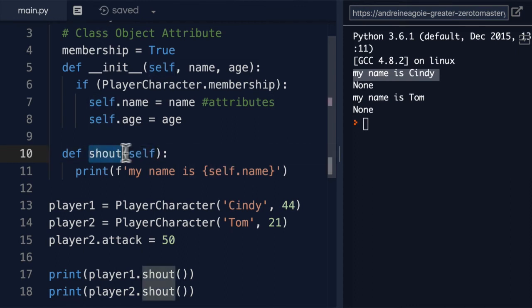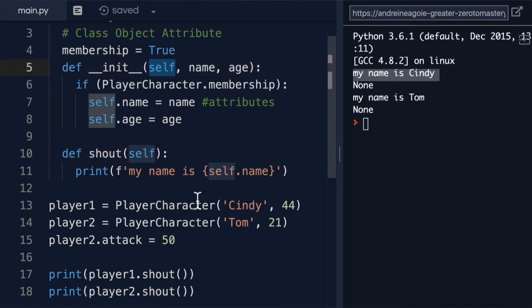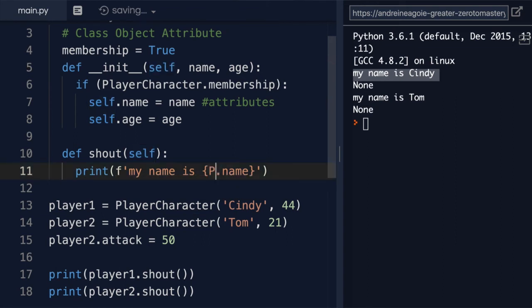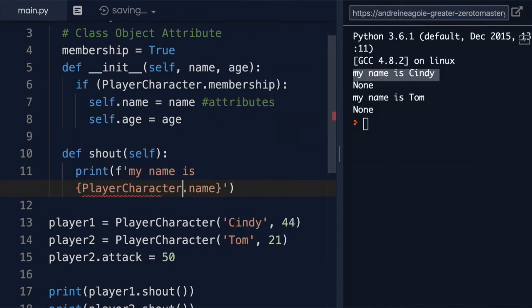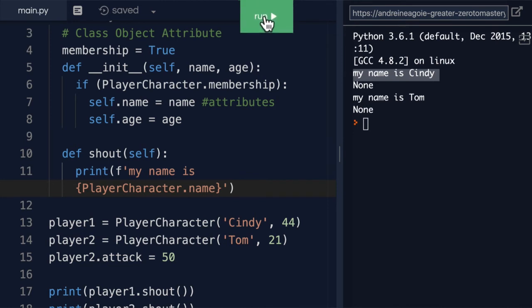And I'm able to use self because I pass it into here as the first parameter. All methods receive the first parameter self so that we can use them. But could I just do PlayerCharacter dot name? If I click run, I get an error.